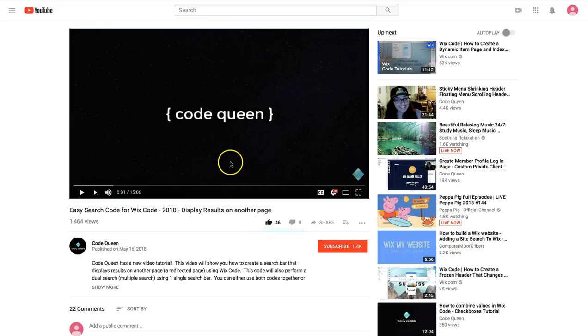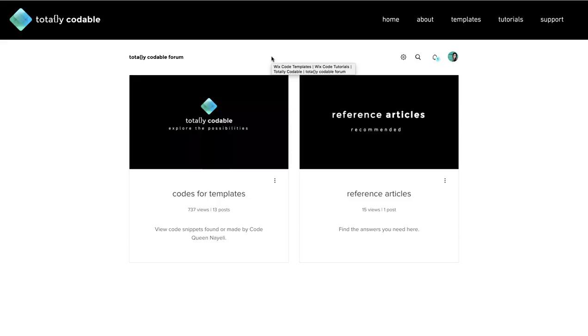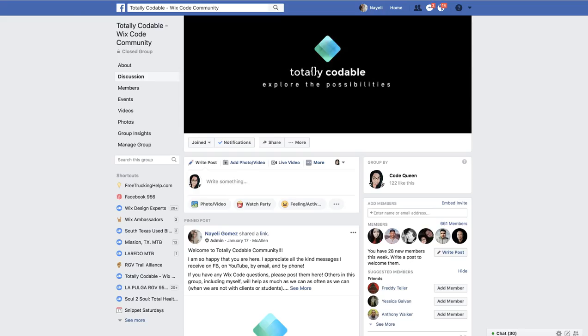Click the subscribe button to stay updated with new tutorial uploads. Check out other Wix code snippets on TotallyCodable.com and please join the TotallyCodable Wix code group on Facebook.